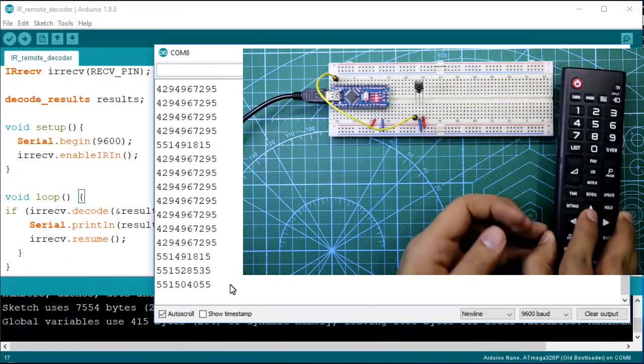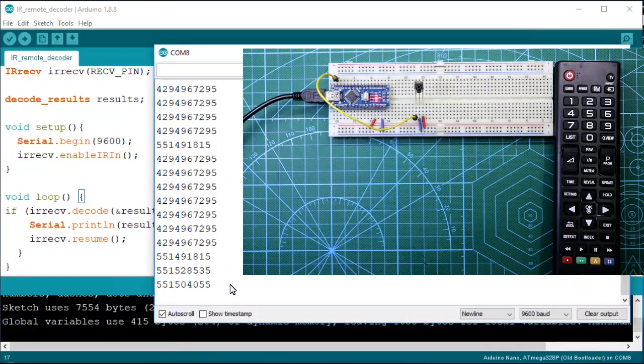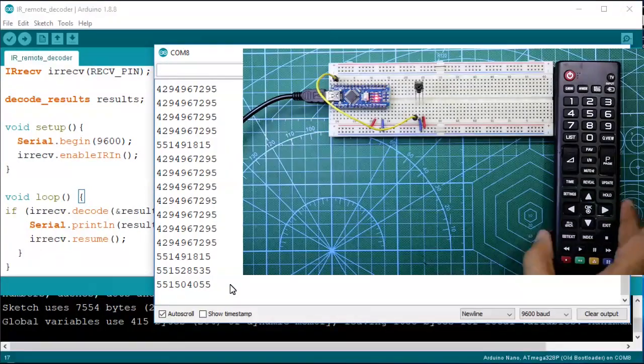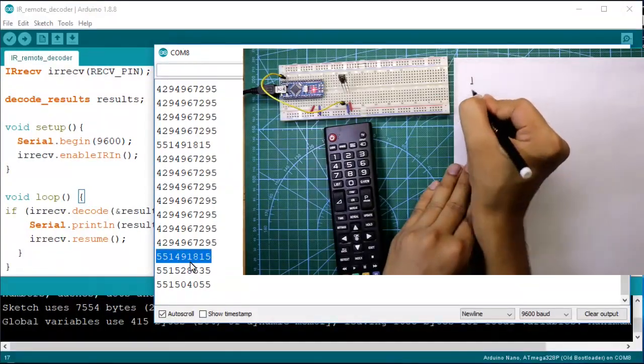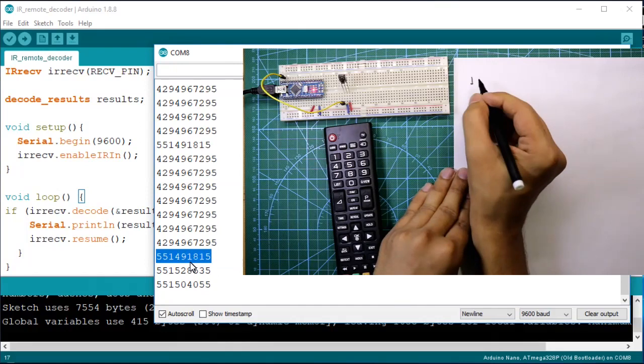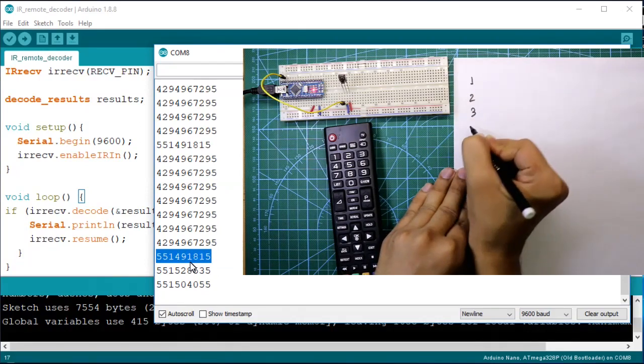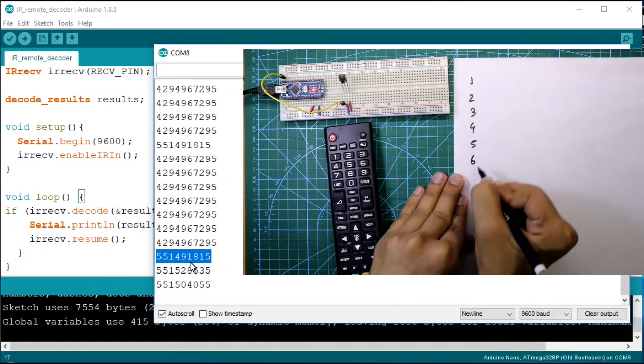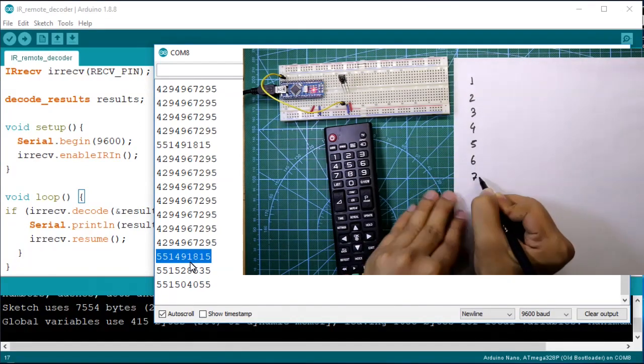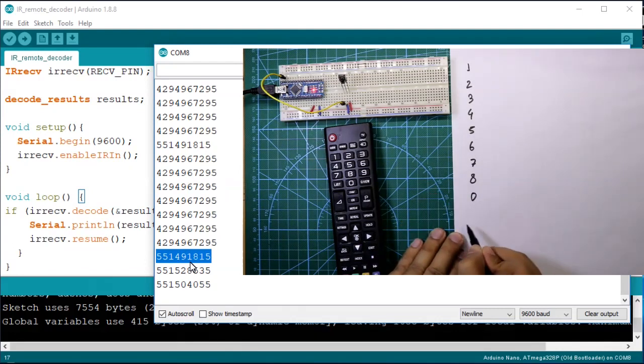So for the next project I need key 1, 2, 3, 4, 5, 6, 7, 8, 0, and OK.